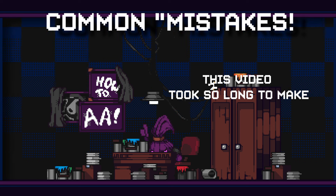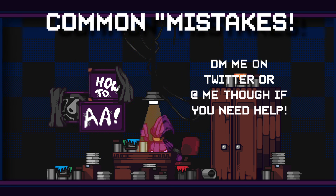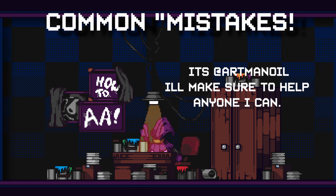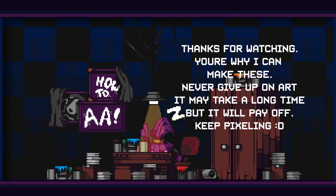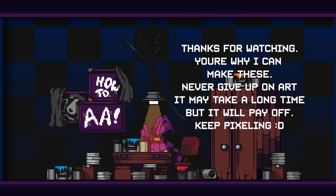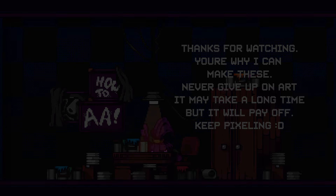I'm planning on making a few more tutorials for pixel art in general, so if you have any ideas leave a comment below, and like and subscribe if you want to. I hope all of you have a wonderful day. Goodbye everyone!